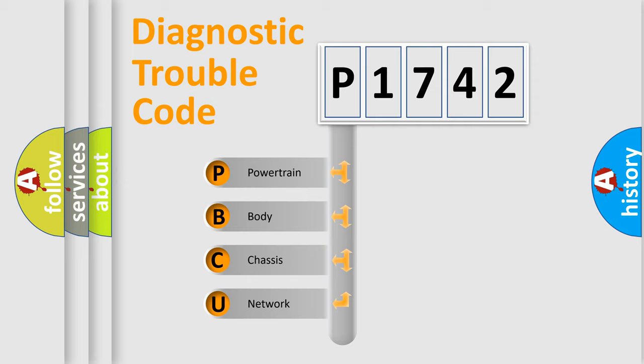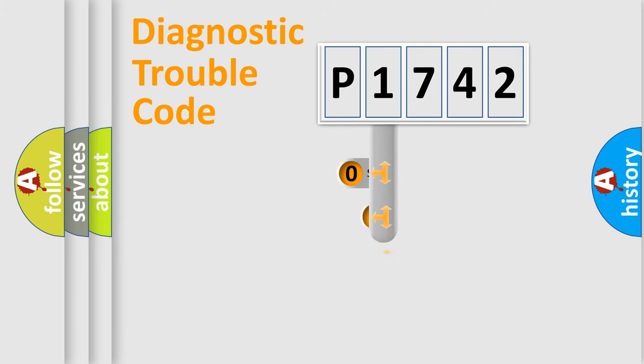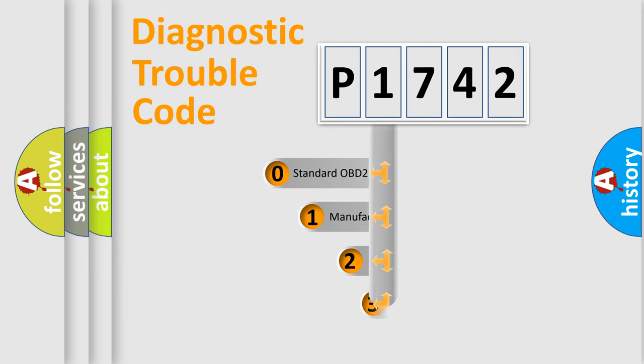We divide the electric system of automobile into four basic units: Powertrain, body, chassis, network. This distribution is defined in the first character code.